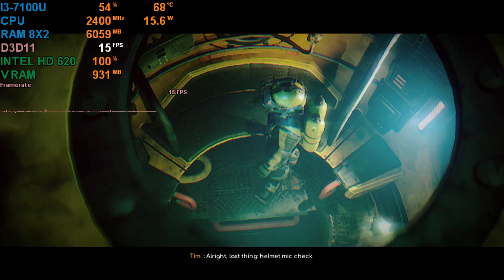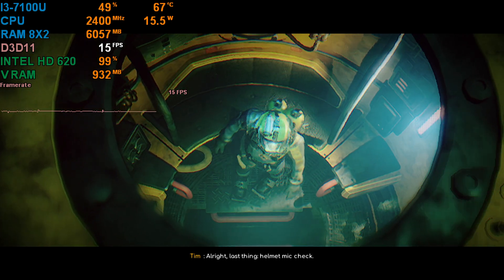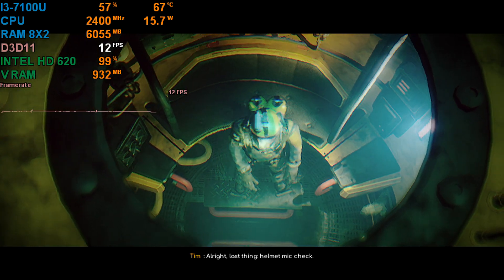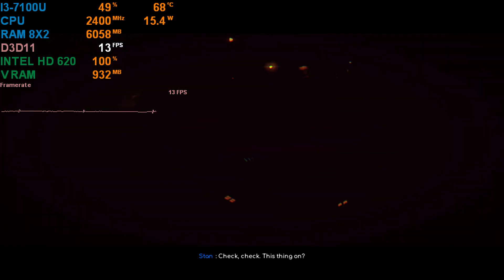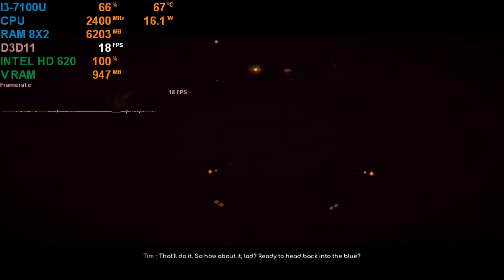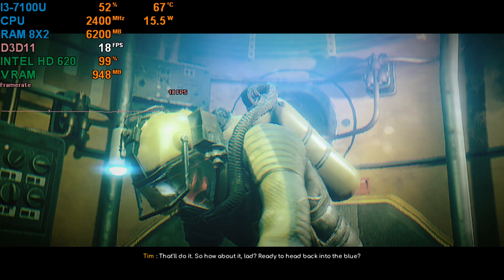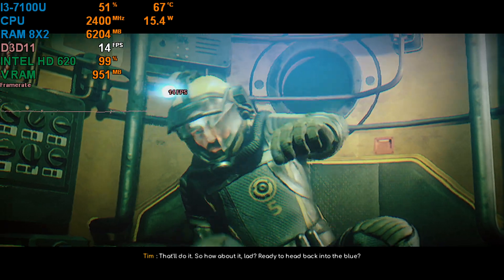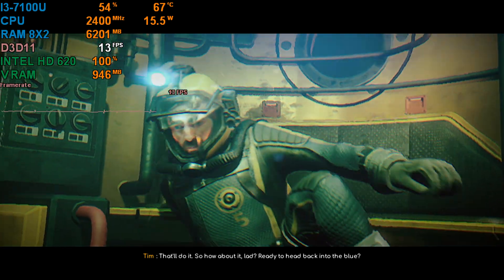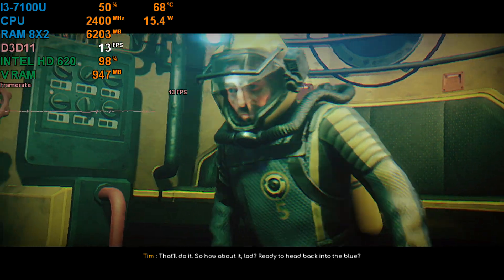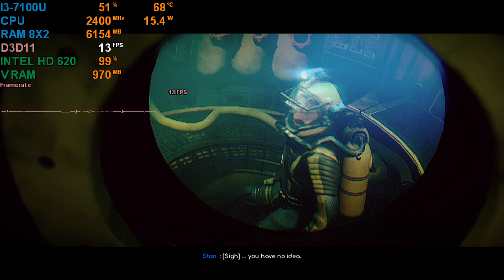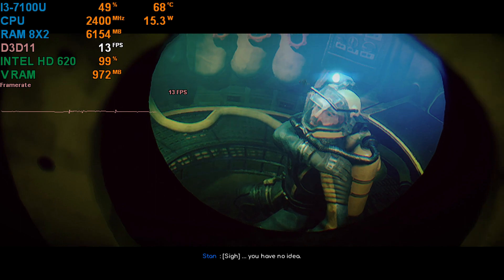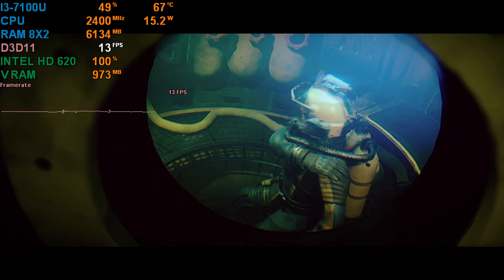All right, last thing. Helmet mic check. Check, check. This thing on. That'll do it. So how about it, lad? Ready to head back into the blue? You have no idea.